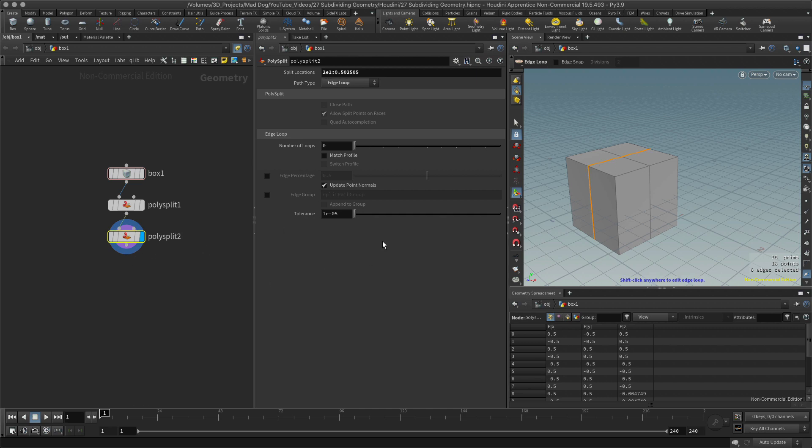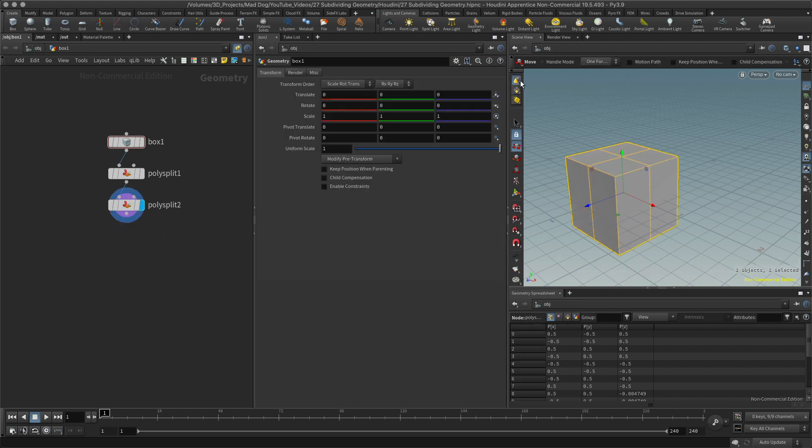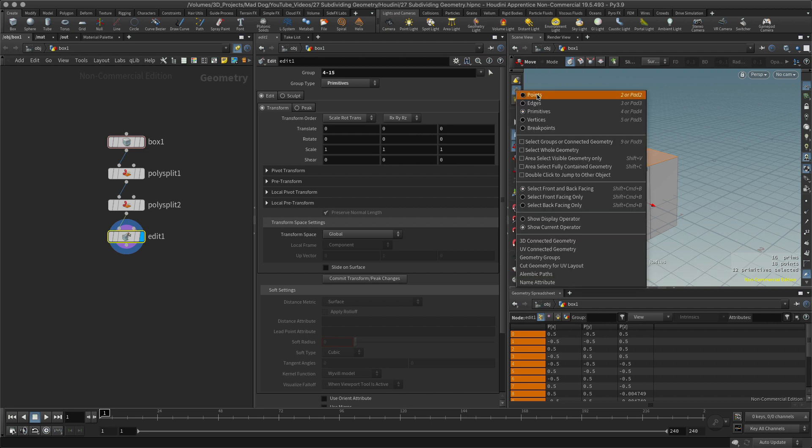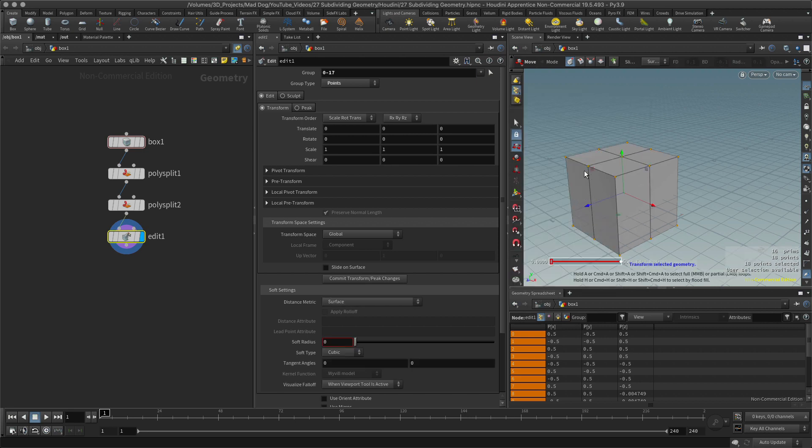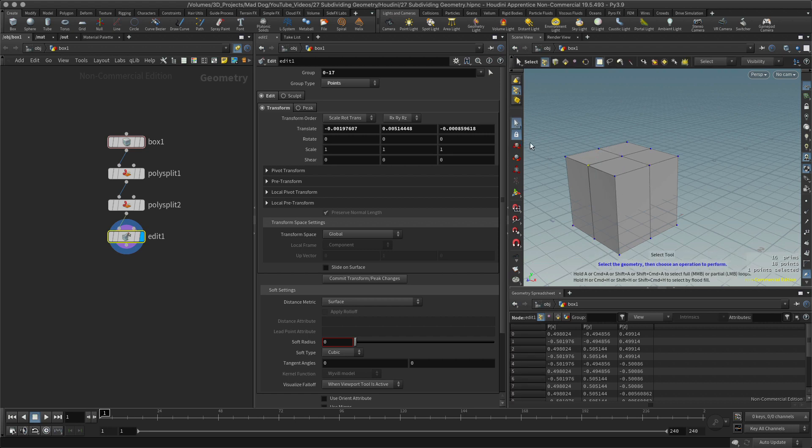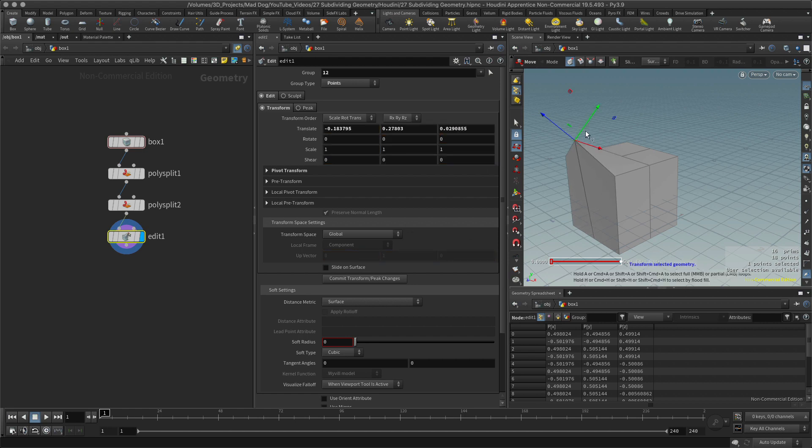Now this time I want to edit that. Let me go to my transform tool, and I'm going to select points. I'm going to select this point here. Let me go to my select tool.